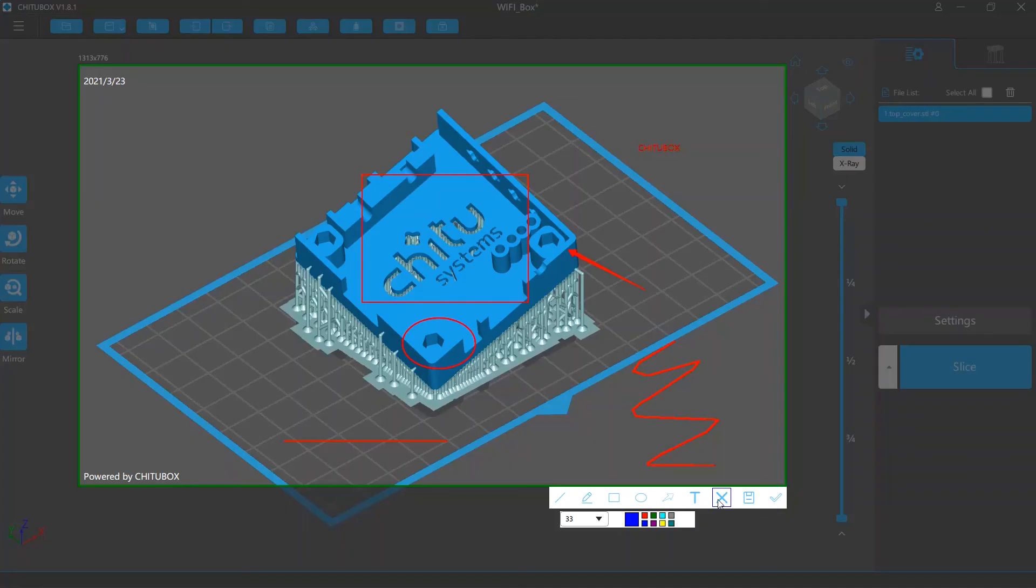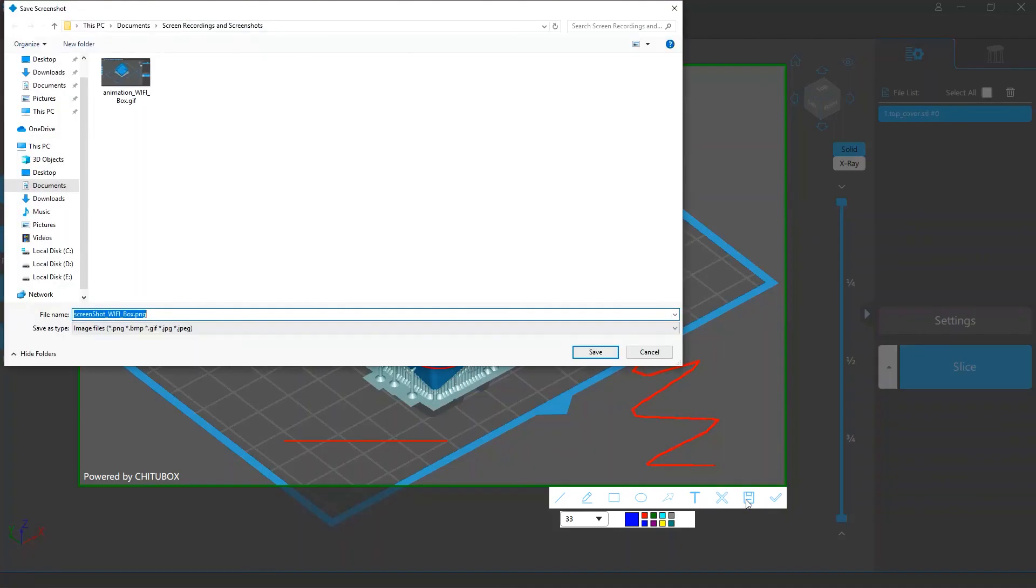If you click the cancel button it will exit the screenshot without saving. If you click the save button you can choose a right place to save this screenshot.